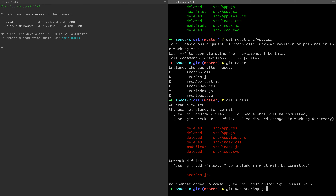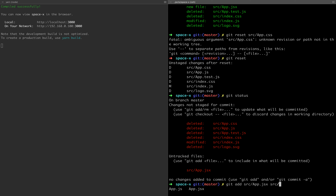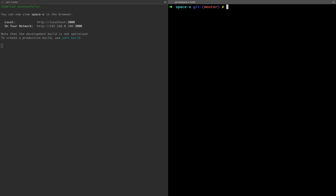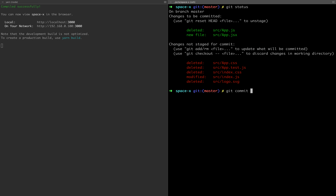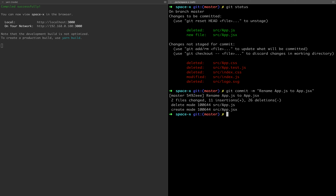Now we have to add src/app.js back with git add, then check git status. Now we need to make a commit. The commit message is git commit -m. For example: git commit -m 'this is the message'. Now we have added app.js to the staging and will commit.